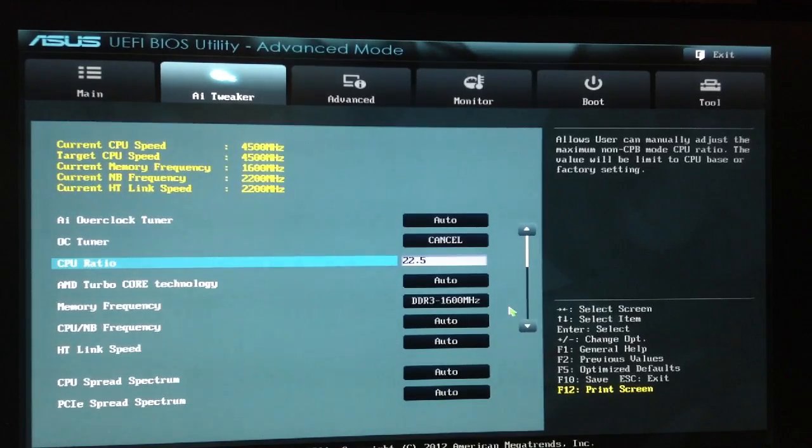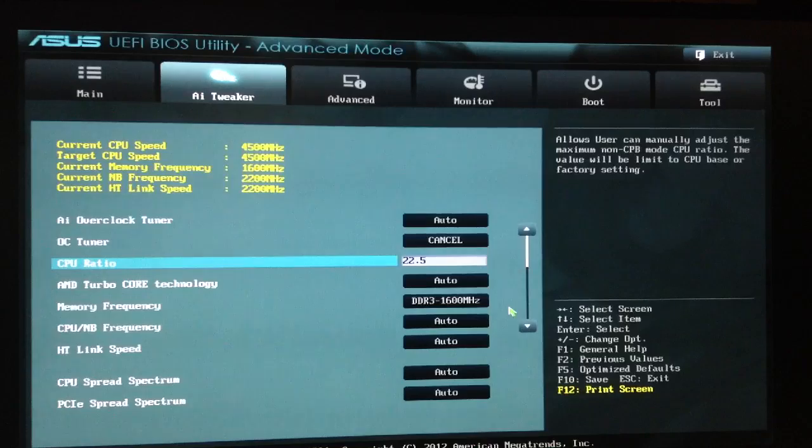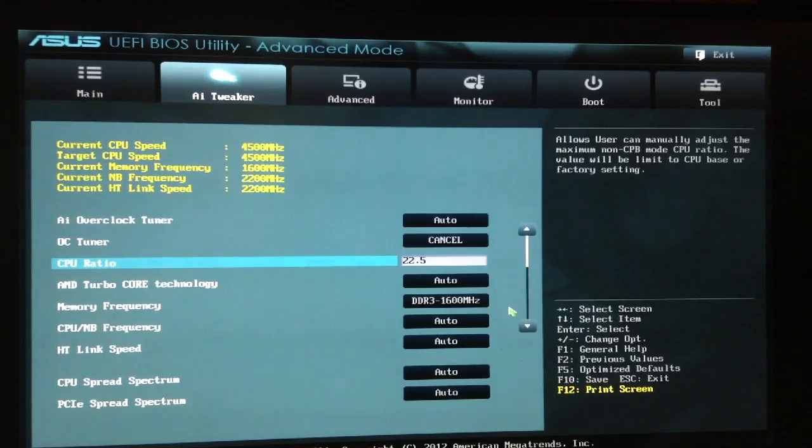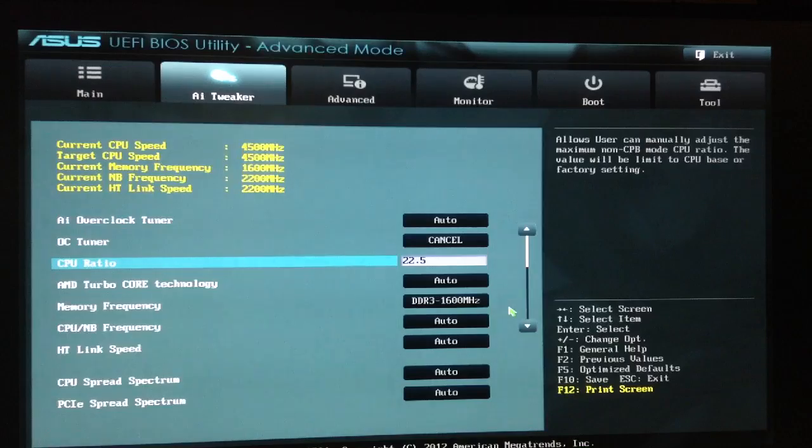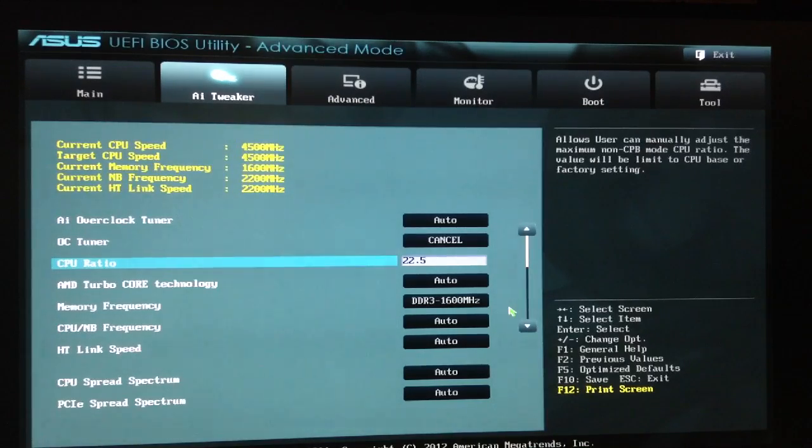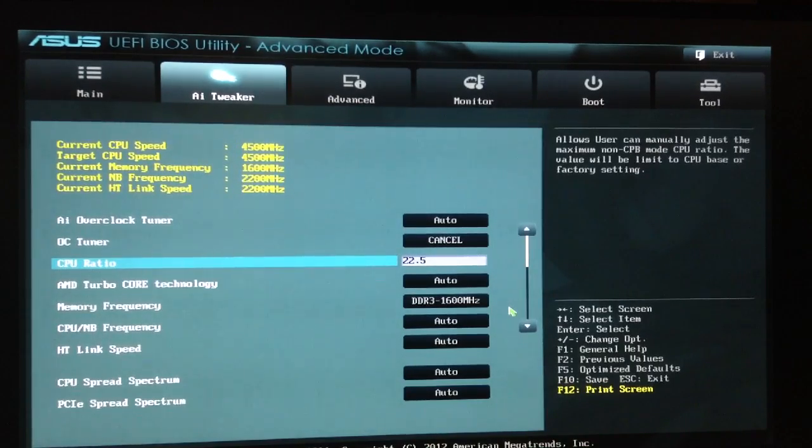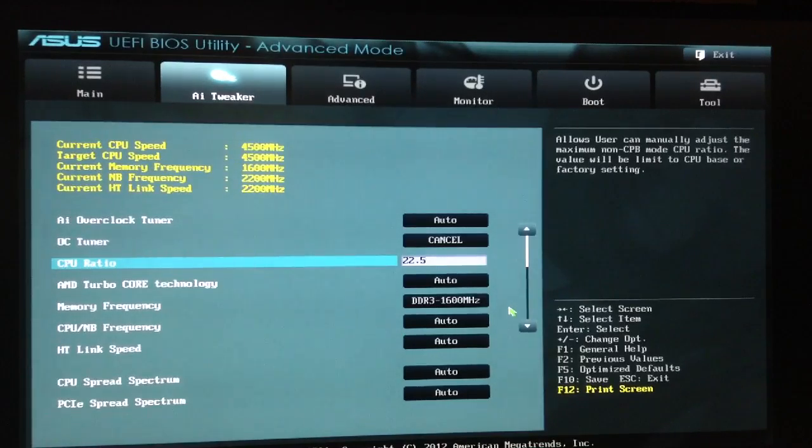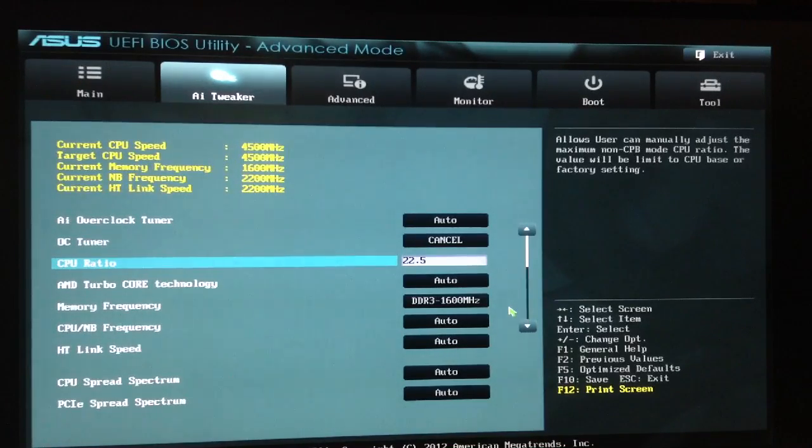I did put it at 22.5 for the CPU ratio. I did go up higher at one point so that my target CPU speed was 4.8, and I was able to get it stable, but it was also running extremely hot. And I just kind of figured, you know what...